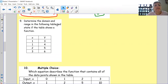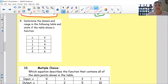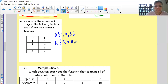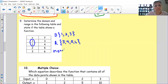Determine the domain and range from the following table, and state whether the table shows a function. Domain is the x values: I'm going to write 1, 2 — notice I'm not writing it twice — and 3. Range: 3, 4, 5, and 6. Now is it a function? I'm going to put a circle around a repeated x value because that means it is a non-function.